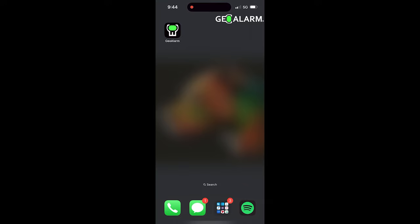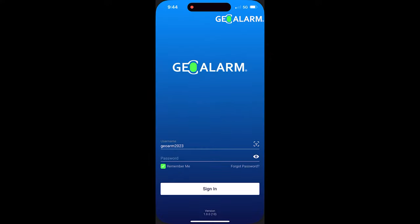Hello everyone, Drew with Geo Alarm. I'm back to talk to you about the Geo Alarm app and getting logged in. As you can see, I've already downloaded the app to the home screen of my phone. We're going to go ahead and click that link to get into the app. You can see that my username is already in there along with a Face ID attachment.